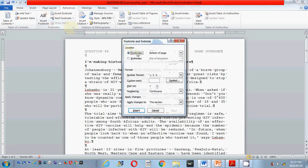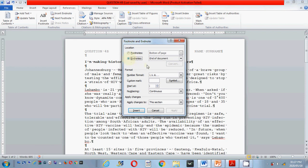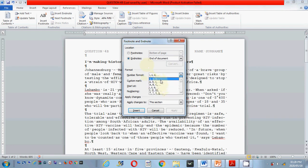Now I've got the choice: footnote or end note. Remember we do the end note and footnote the same method — it's just where we click. This activity is an end note, so I click end note. They did not tell you to change to a star; the star is just there to show you where they want it. If they wanted you to change it to a star, you could go to number format and select whichever one they asked. But they did not, so please leave it as it is.